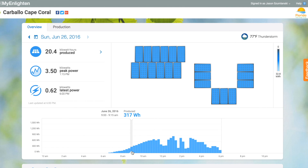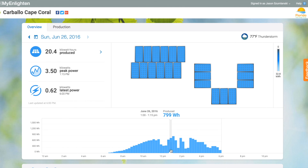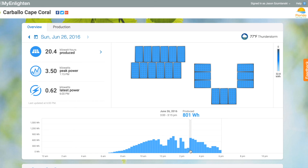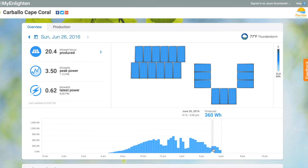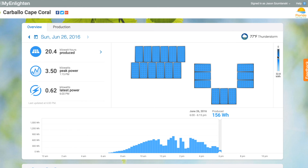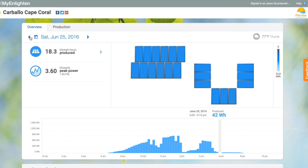I'm logged in here to a customer's site and looking at their daily production. What we're doing right now is looking at today's production thus far, and you can see how much energy it produces on a 15-minute basis.